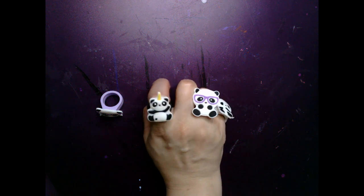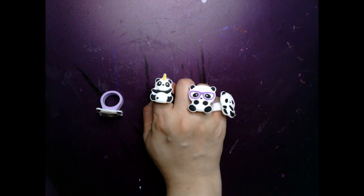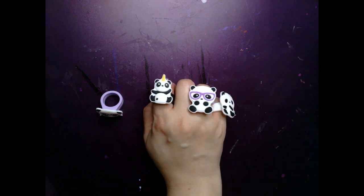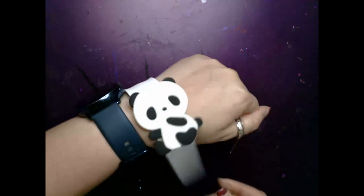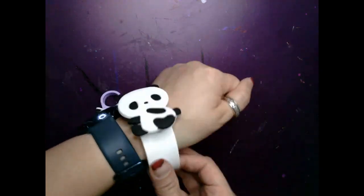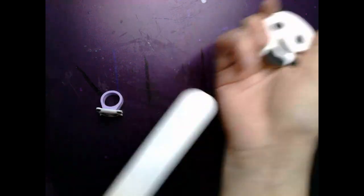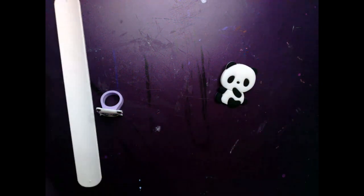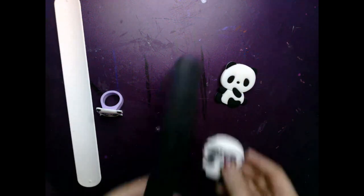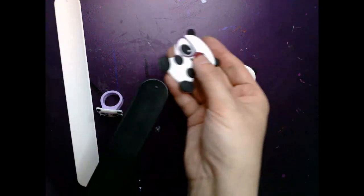If you're a huge fan of pandas like I am, I highly recommend buying these cute panda bracelets off of Amazon. And you can get matching rings from Timu. They're not available on Amazon for some reason.